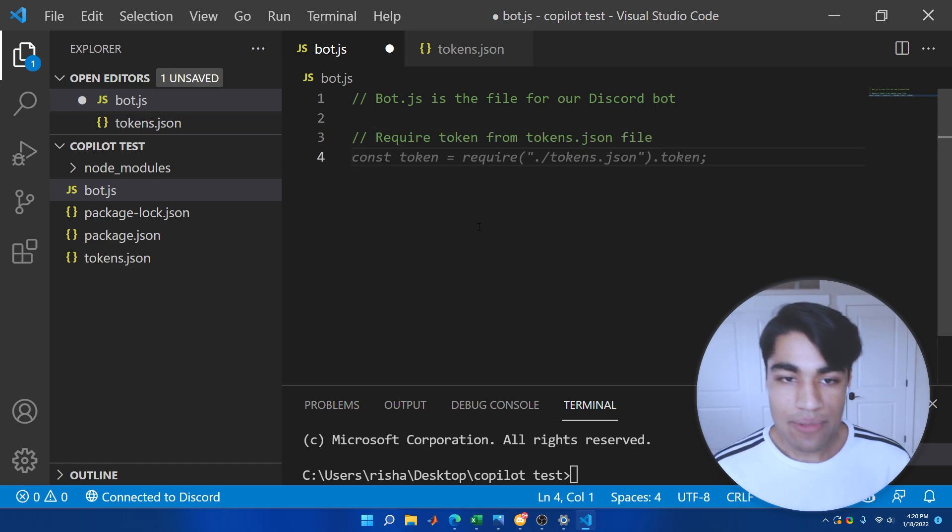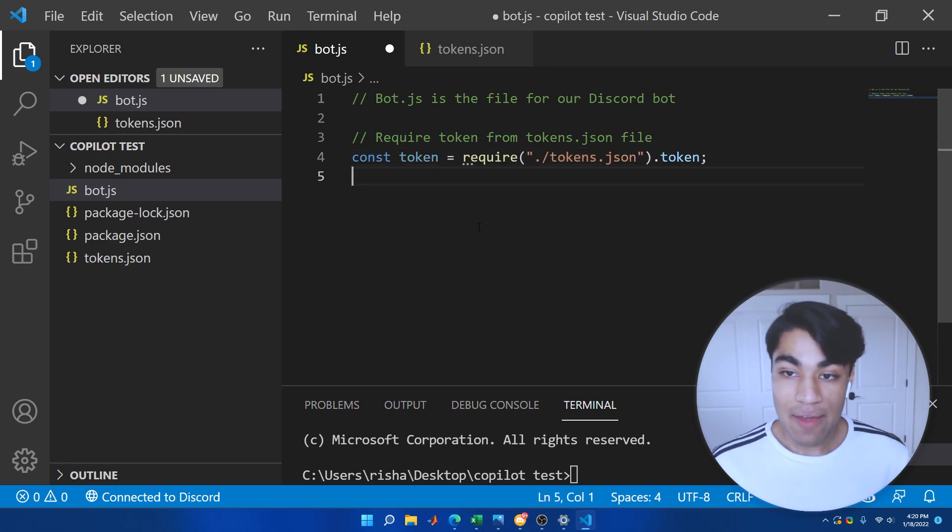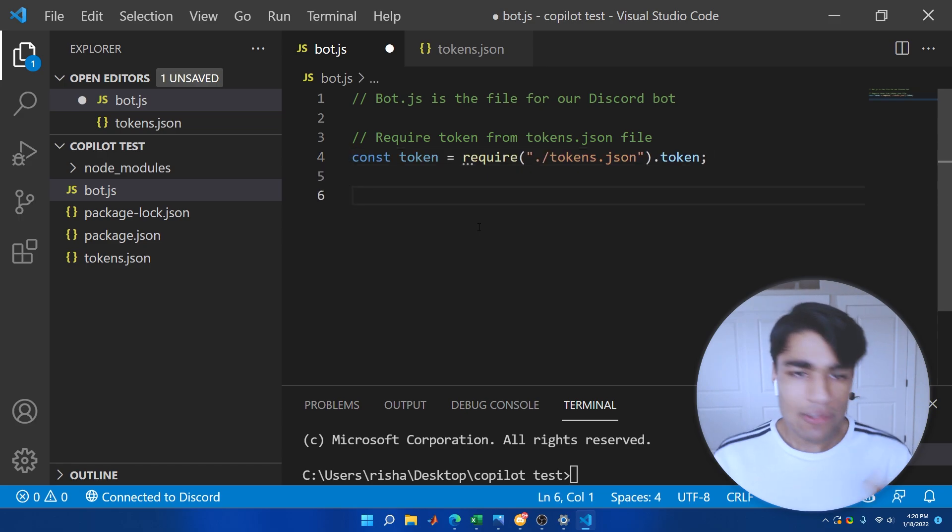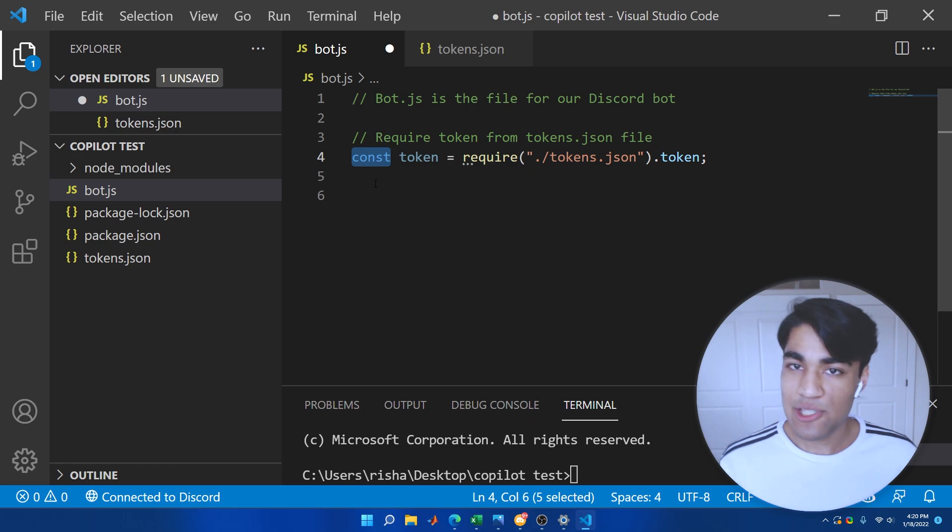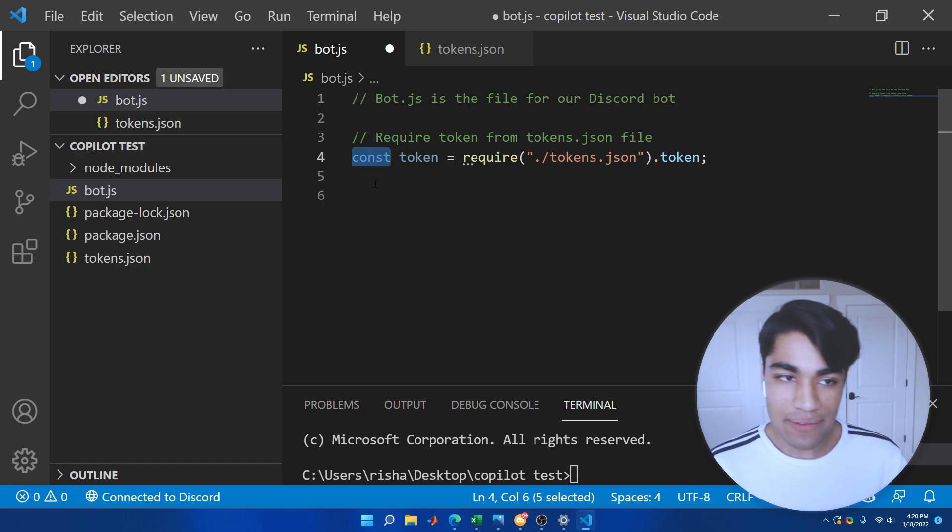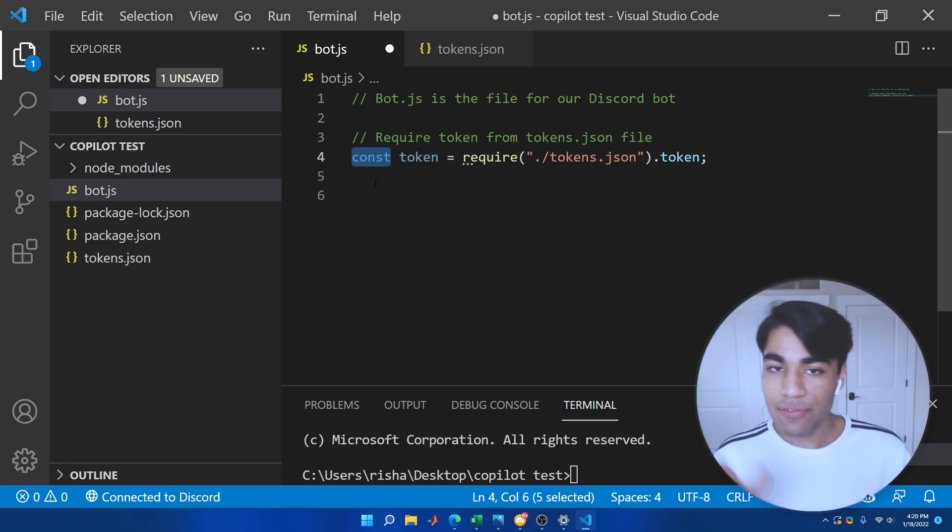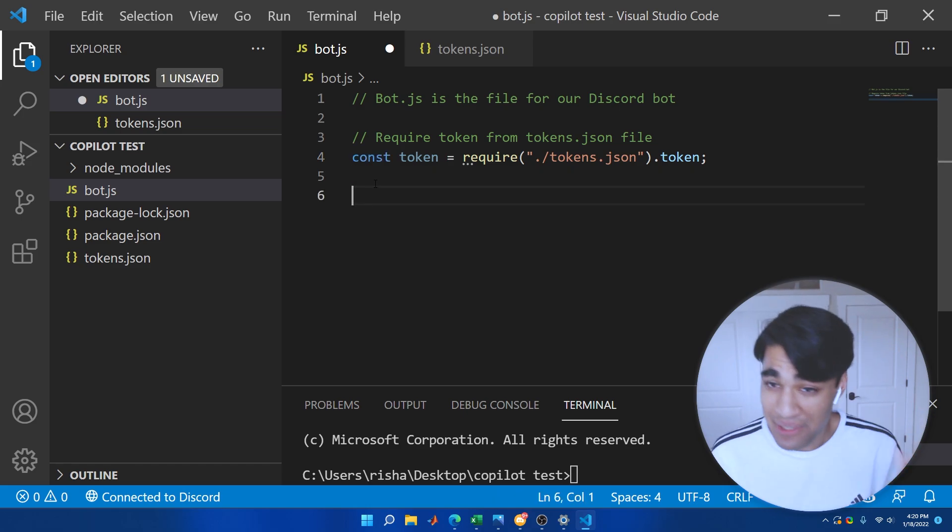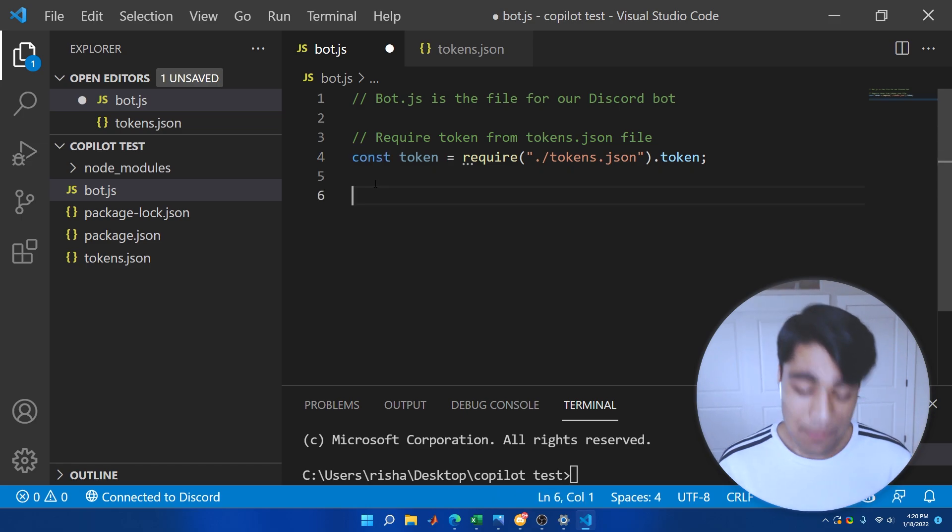But we're going to go ahead here and require token from tokens.json file. Let's see if it's able to do that. Yep, it went ahead and did that, requires the token. It even specified a constant, which is pretty surprising. Because usually Copilot uses var for variable. But it knows that our token is a constant value. So it's going to go ahead and keep that. Pretty nice.